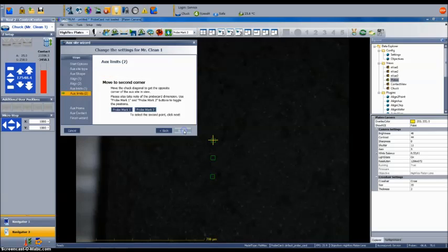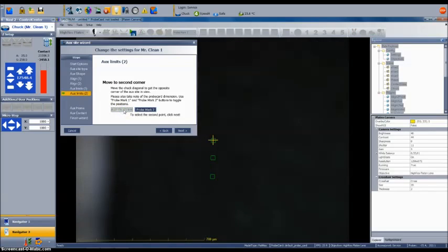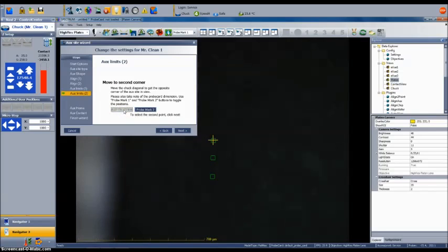Once the aux limit 1 position is trained, select the probe mark 1 button, refocus, and then select next to begin training the aux limit 2 position at the upper right corner of the cleaning pad.